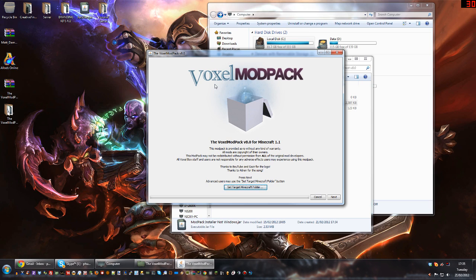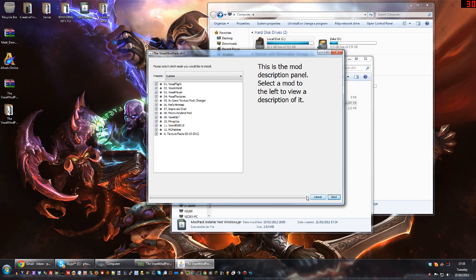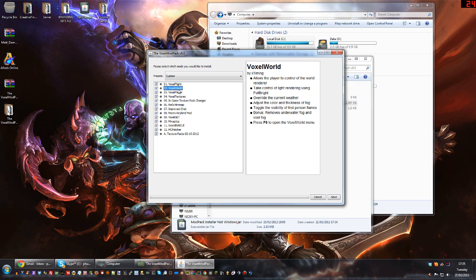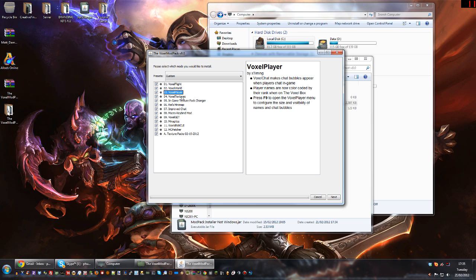When you run that you'll get the installation screen up. You shouldn't really need to change anything. There is a 'Set Target Minecraft Folder' button — that is only for people who install Minecraft in a non-default location. So 99% of you can ignore that and just hit the Next button. The next screen gives you a list of the mods included. If you want the chat bubbles, the only real one you need is number 3, the Voxel Player.